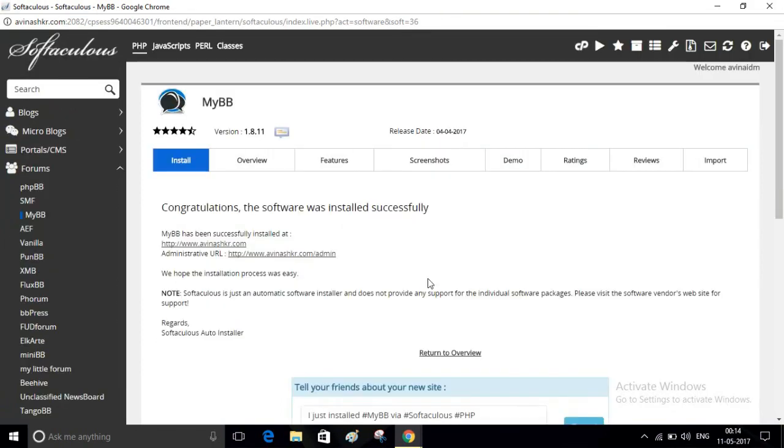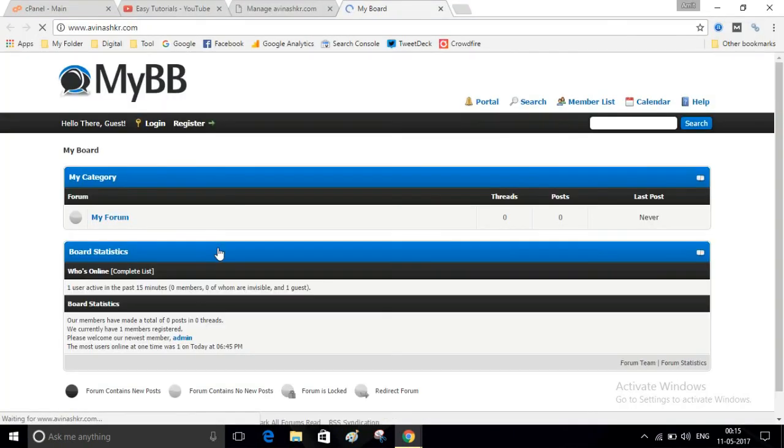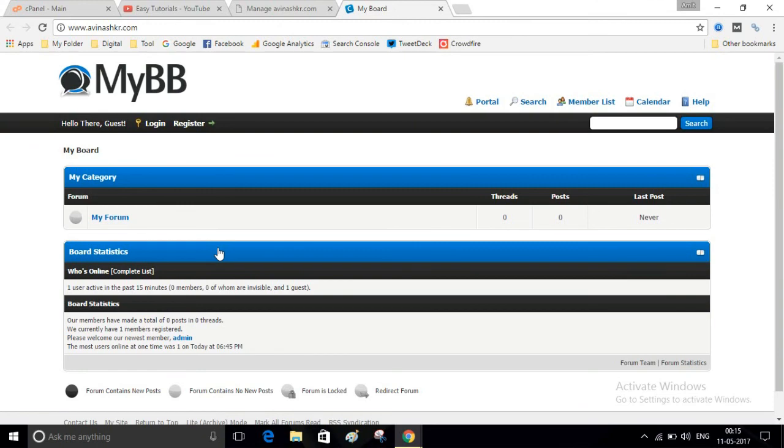After installation, just visit your website. Now you can see our forum website has been created.